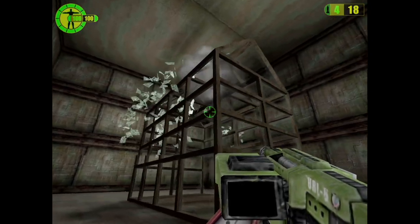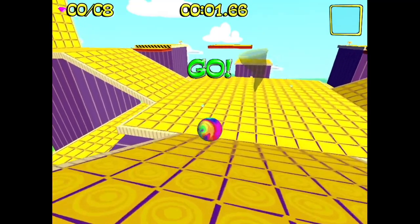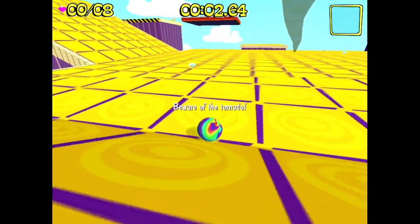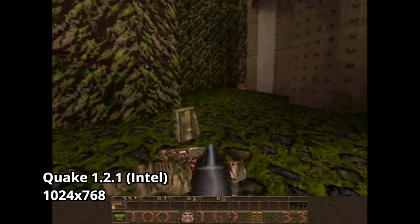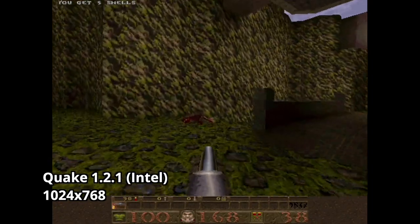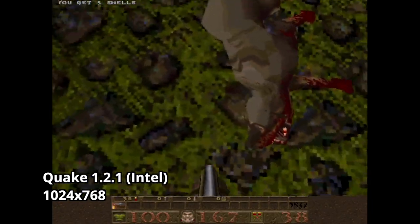First I'll go over some AAA games, then some indie games, and I'll finish up with some emulation. Let's start out today with the classic game, Quake.